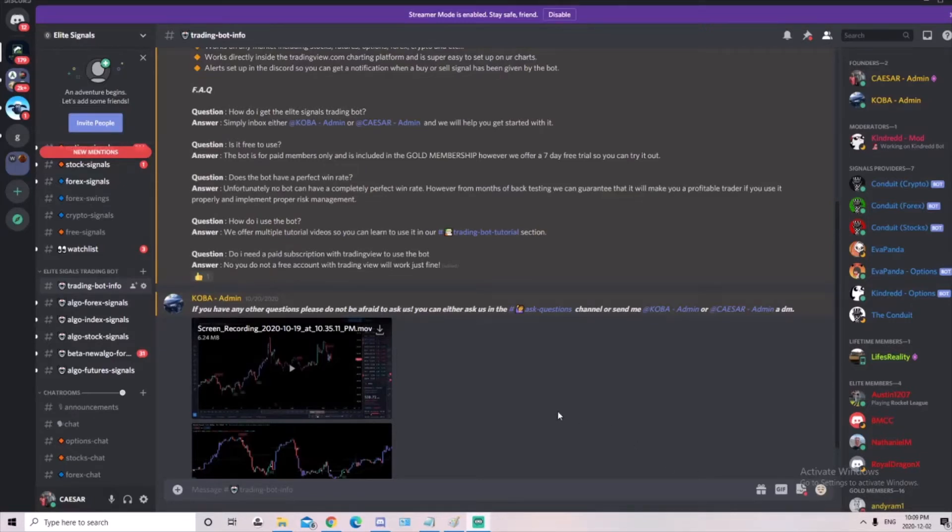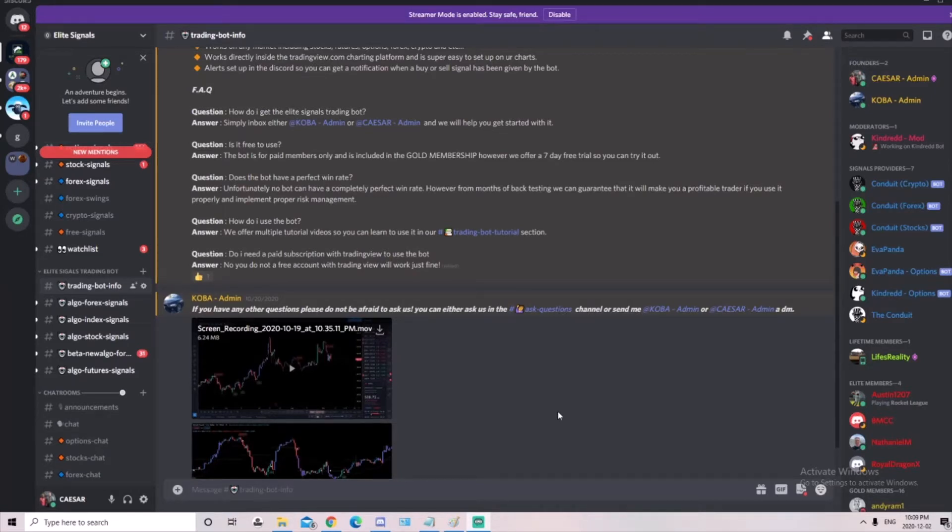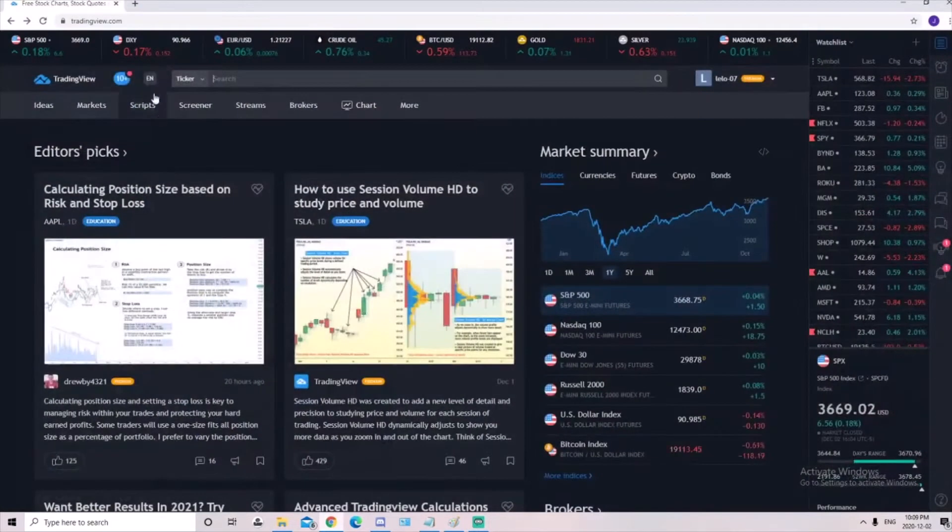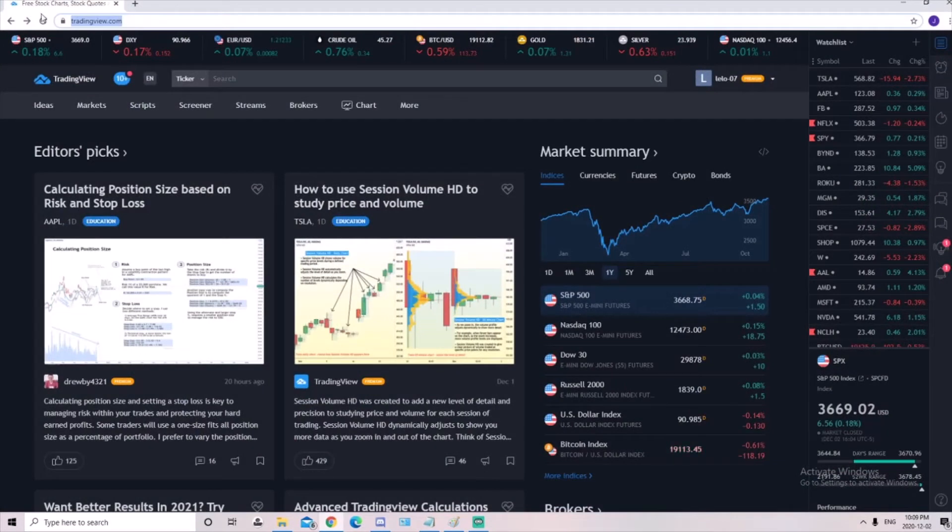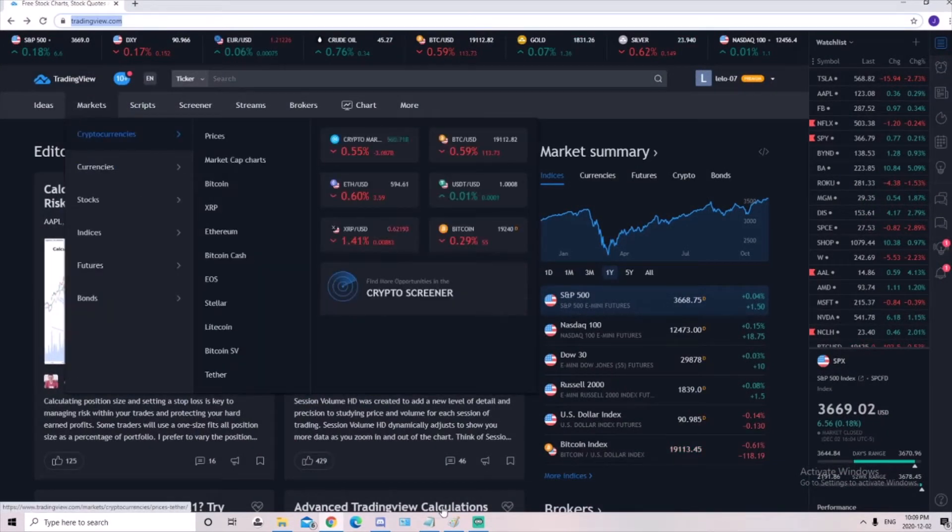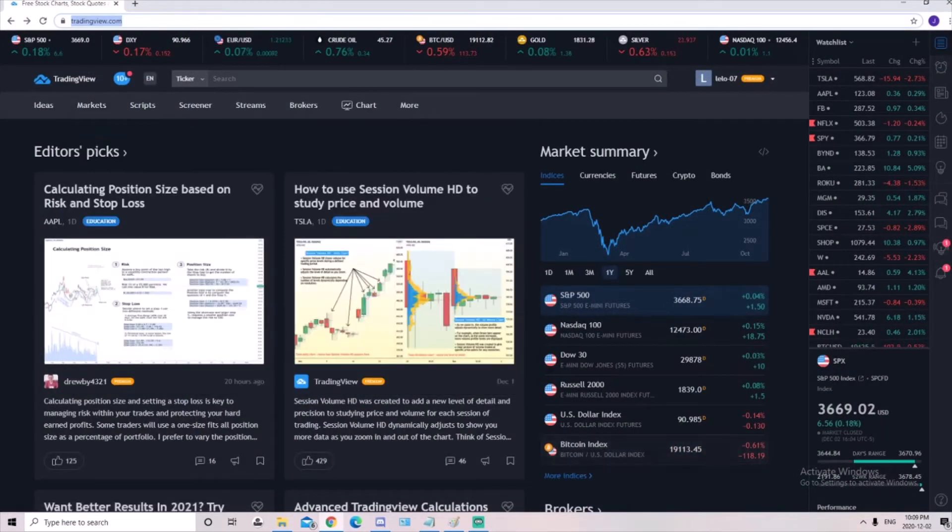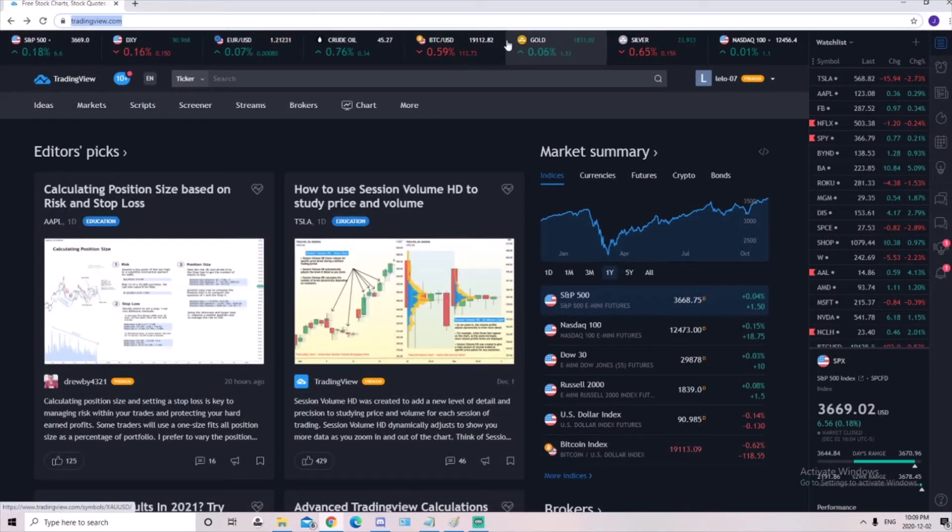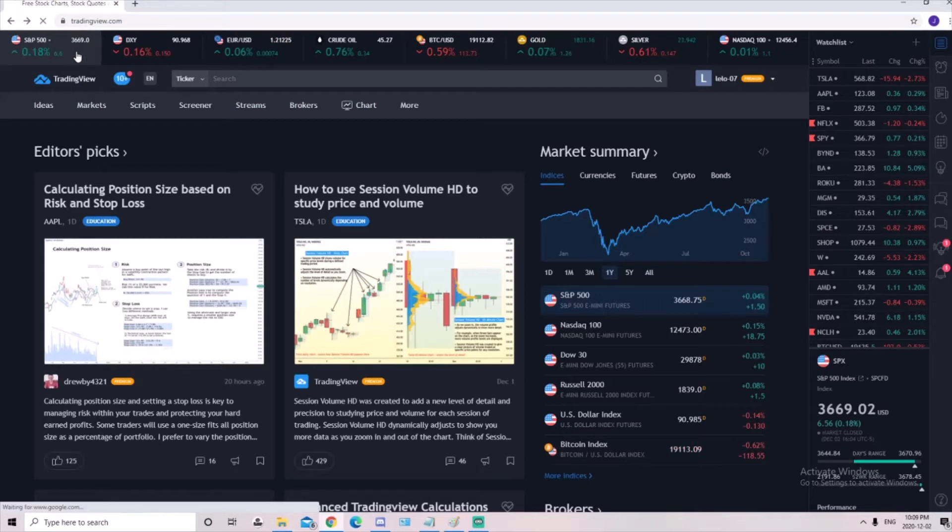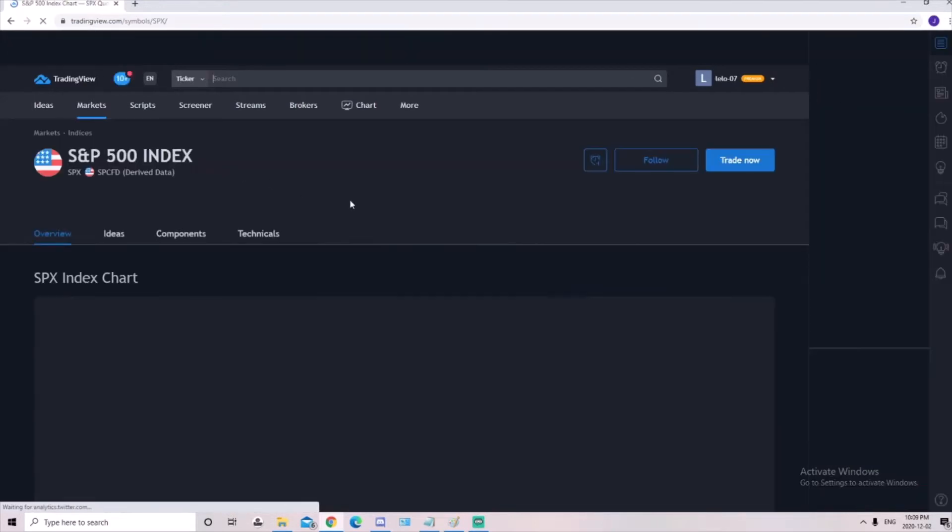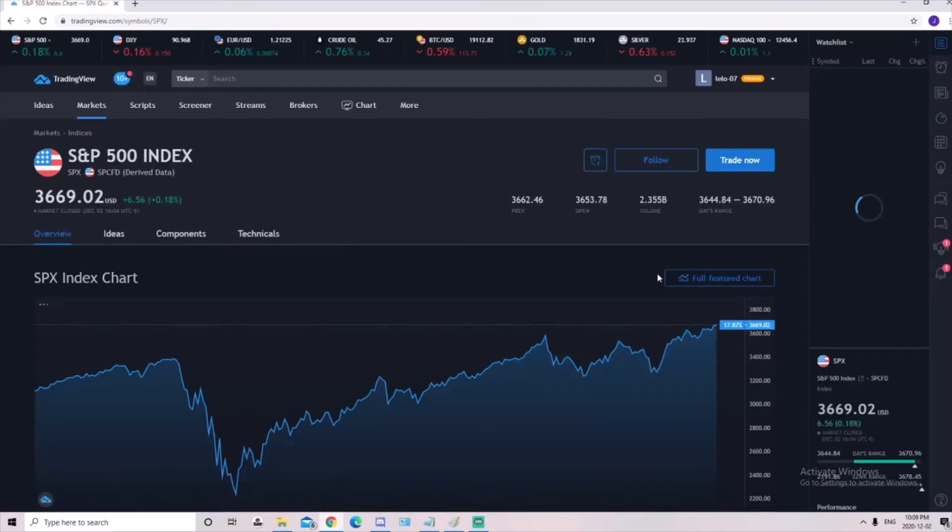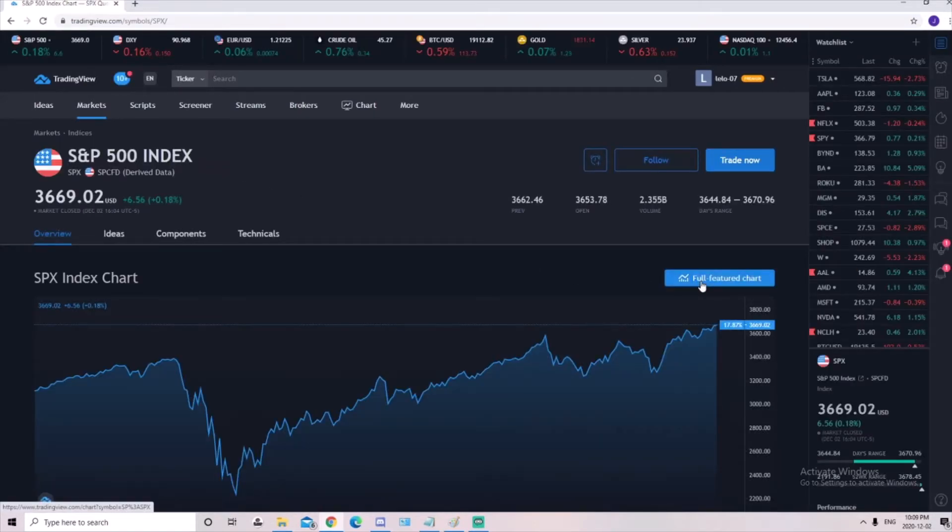Hi guys, Caesar here. I'm going to show you how Elite Algo can be accessed on TradingView. Once you've joined and got the bot going, go from Discord, open up the internet, and go to tradingview.com. Click up here and we're going to go to full feature chart.